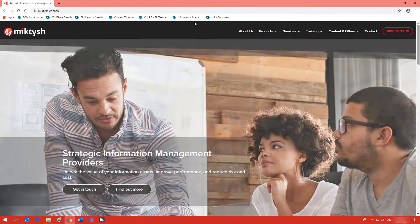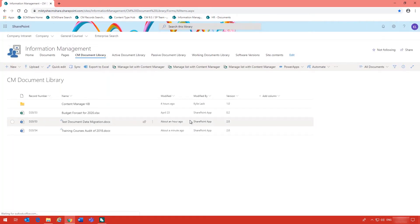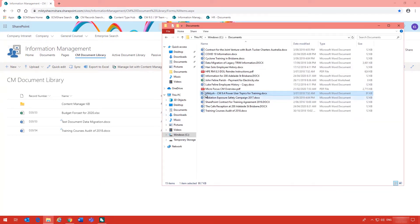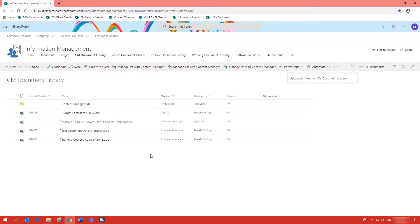Now back in our SharePoint document library, the document library I'm going to be using here has been configured with the Content Manager SharePoint integration. This particular library has been configured for Manage. Now what happens when a user adds a document into the document library? Content Manager will automatically manage the document. I'm just using the drag and drop method here.